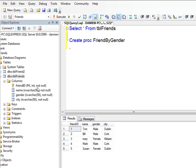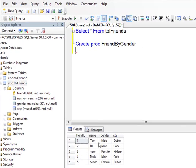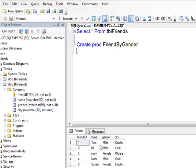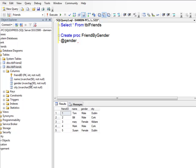In order to find out how many people are male or female within my table, I need to pass in a parameter. I'll call this @gender, and the data type — as you can see over here — is nvarchar(50).